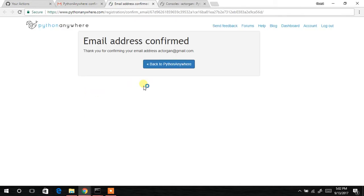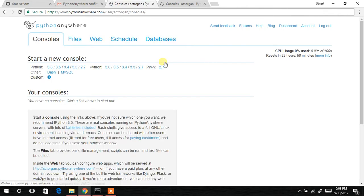You have successfully confirmed your email address on Python Anywhere. Once again, thank you for watching, and catch my next tutorial. Bye bye!